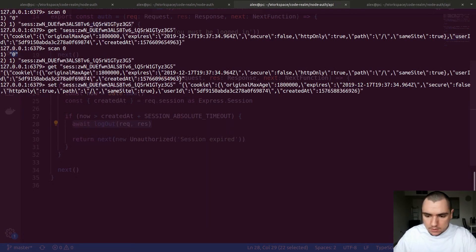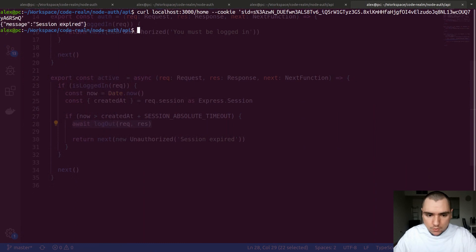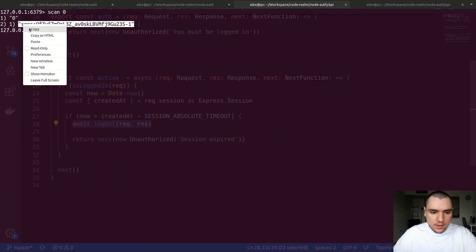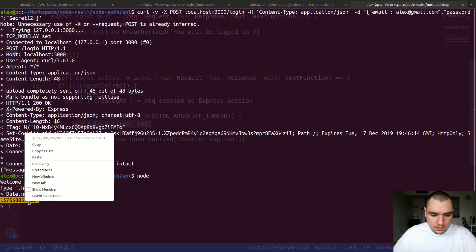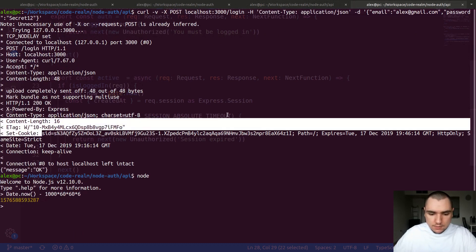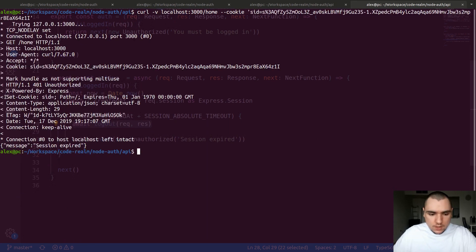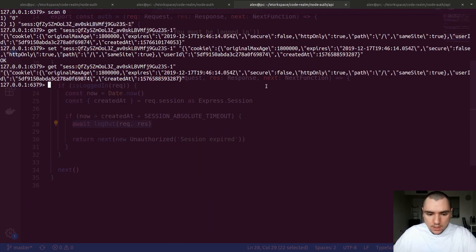After updating the session in Redis with the old createdAt timestamp, we can verify with GET on the session key that it's been updated. Now making a request to home returns a 'session expired' error. Let's log in again, get the new session, update its createdAt to simulate expiry, then make a new request to home using the new cookie with dash b. The response includes a set-cookie header with the SID set to empty and an expiry date in the past — effectively deleting the cookie. Looking at the Redis store, there's nothing left.